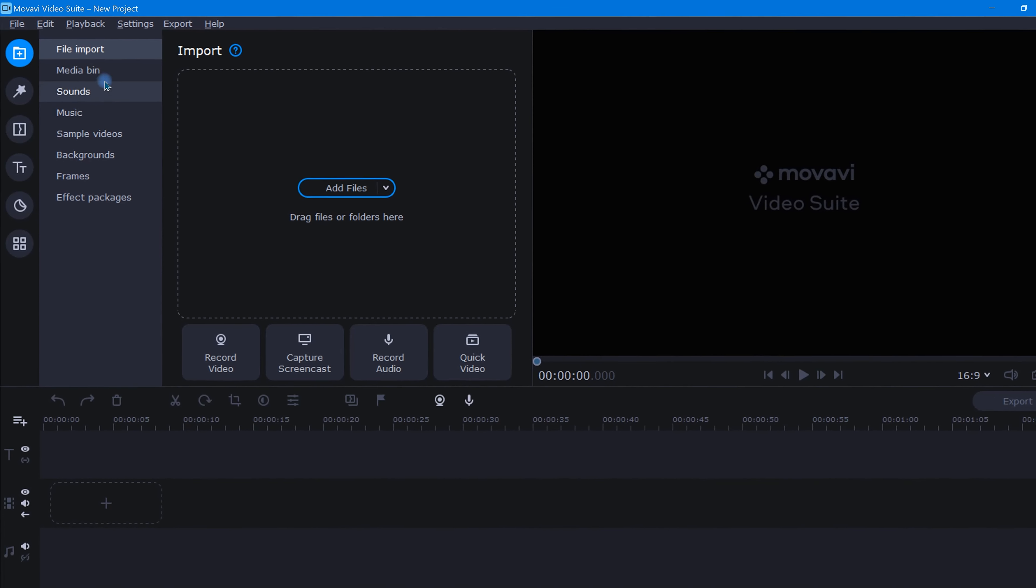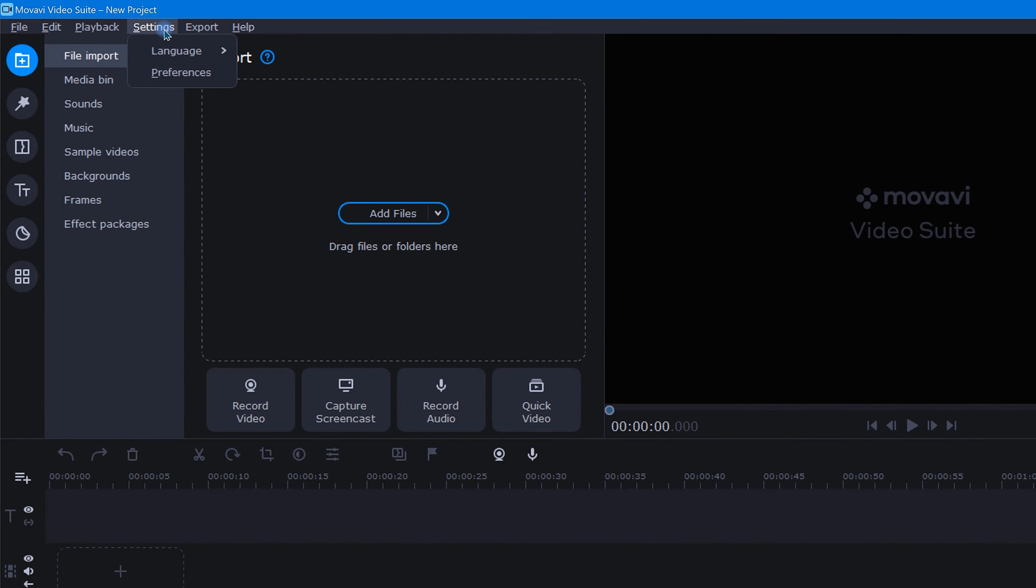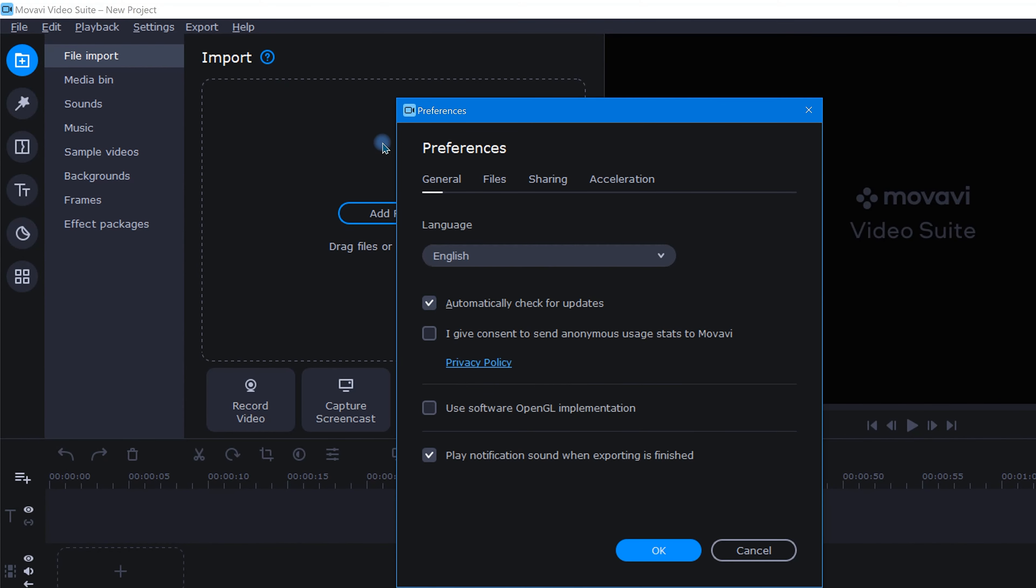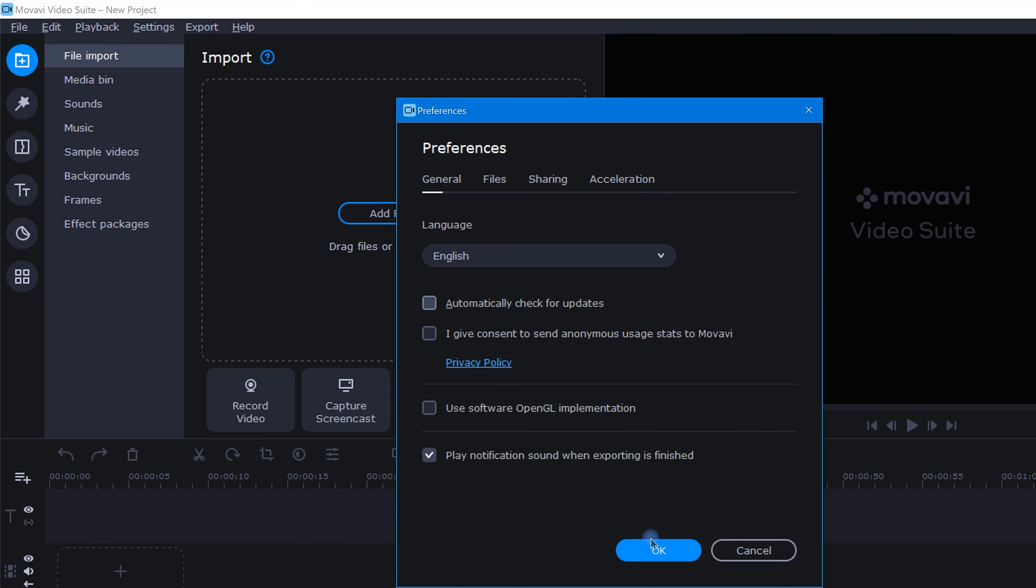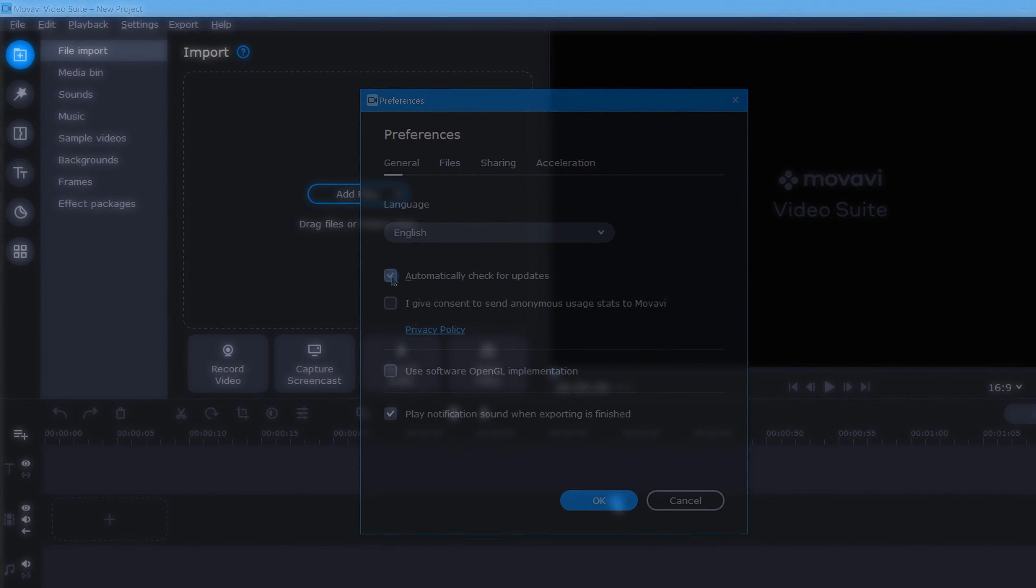Once you open the program, just head up here and click settings and in the drop-down choose preferences. Then come down here in the general tab and uncheck the box that says automatically check for updates. This will stop the update pop-ups, and of course if you ever want to check out what's new you can always pop back in here and recheck this anytime you'd like.